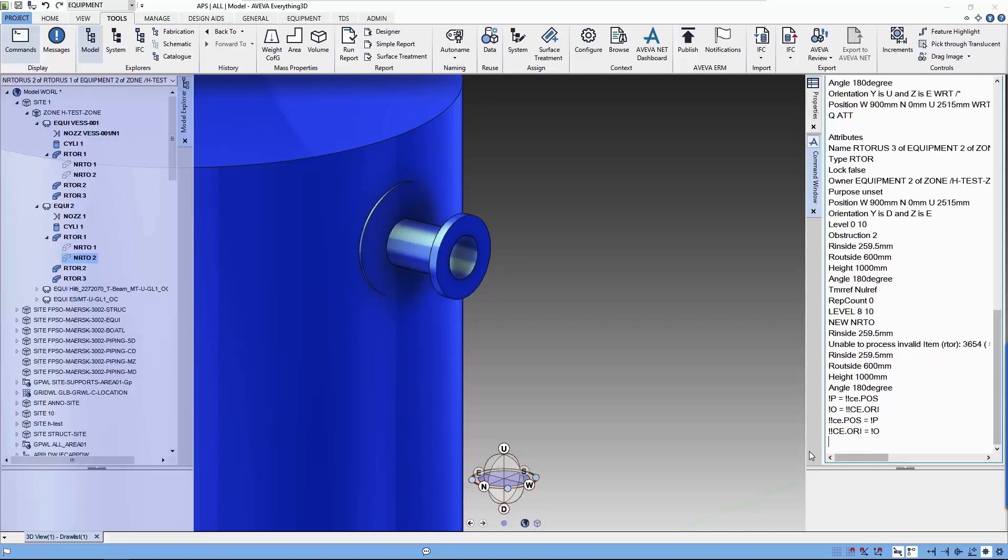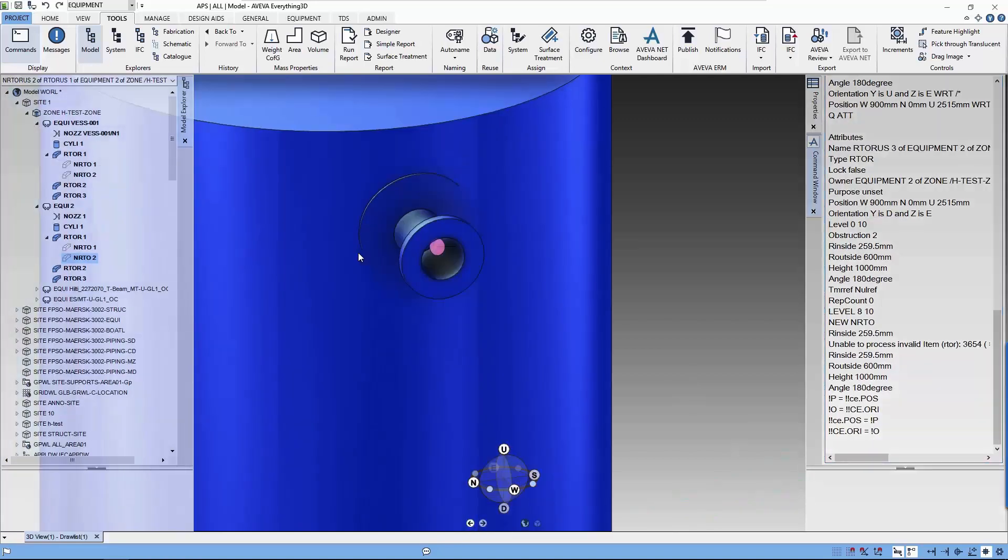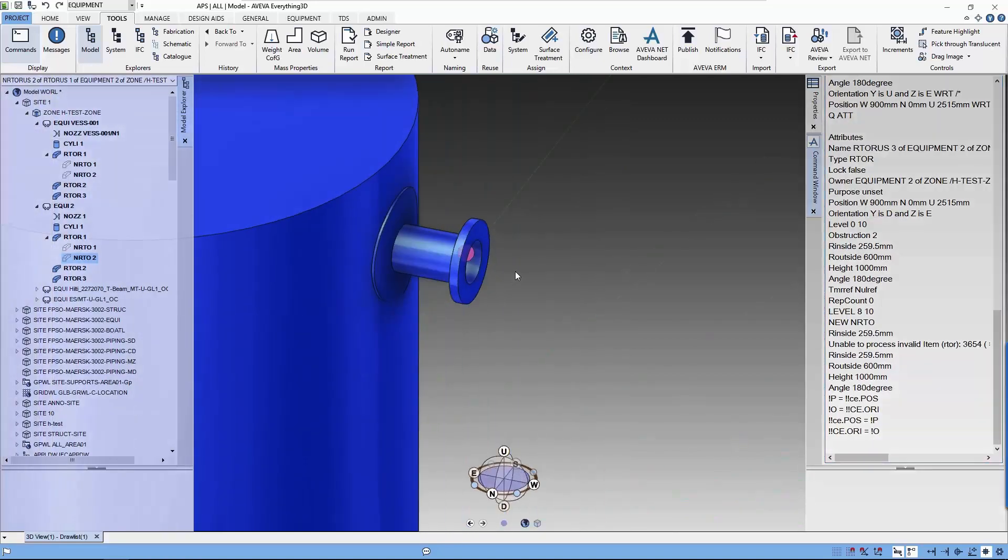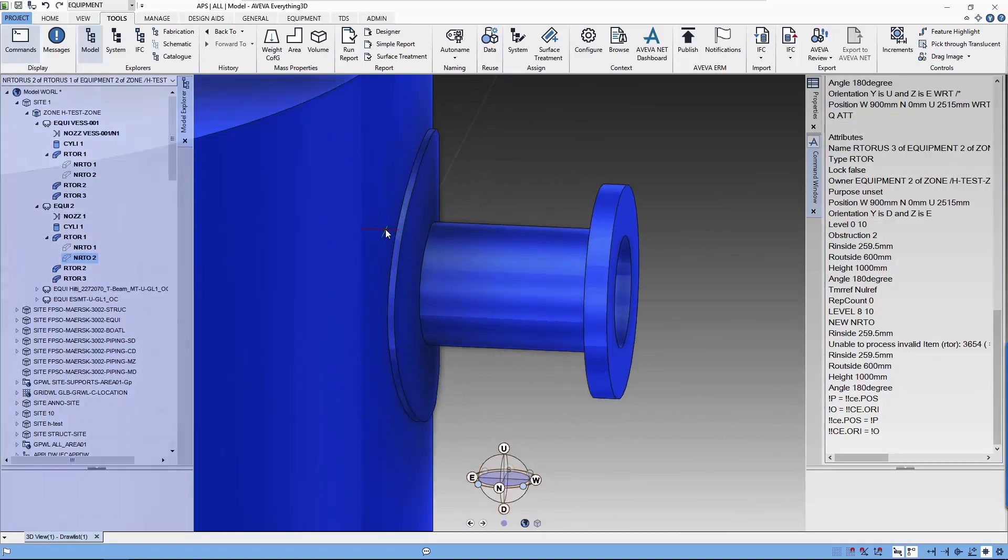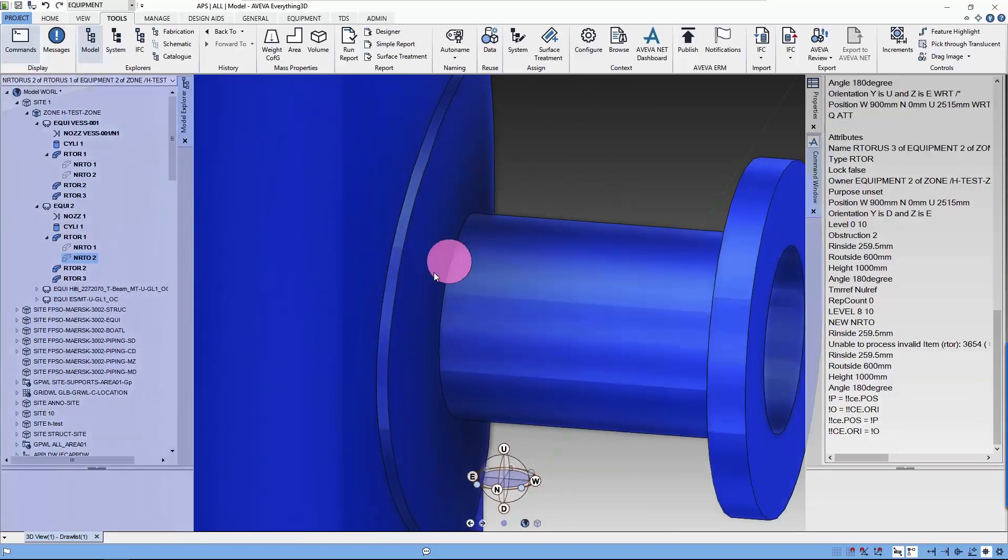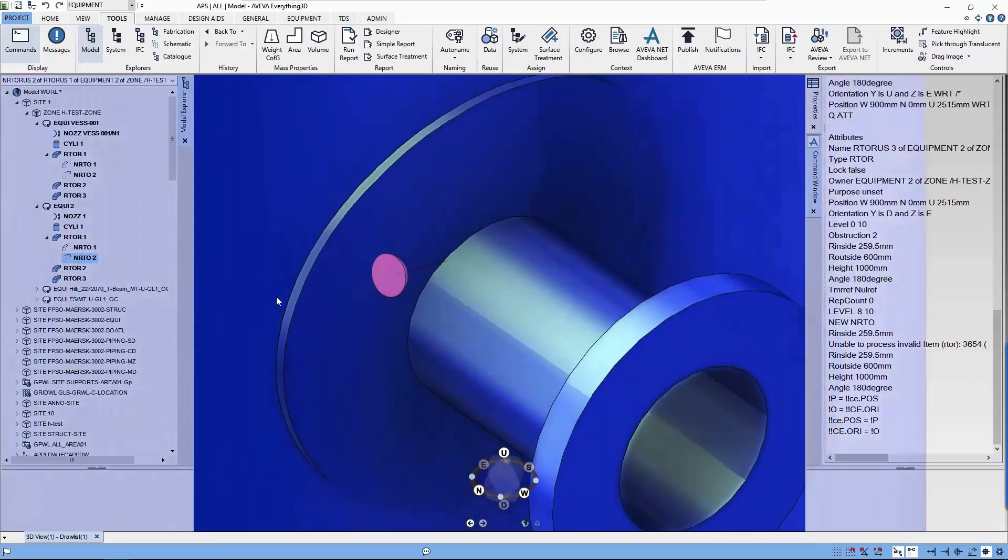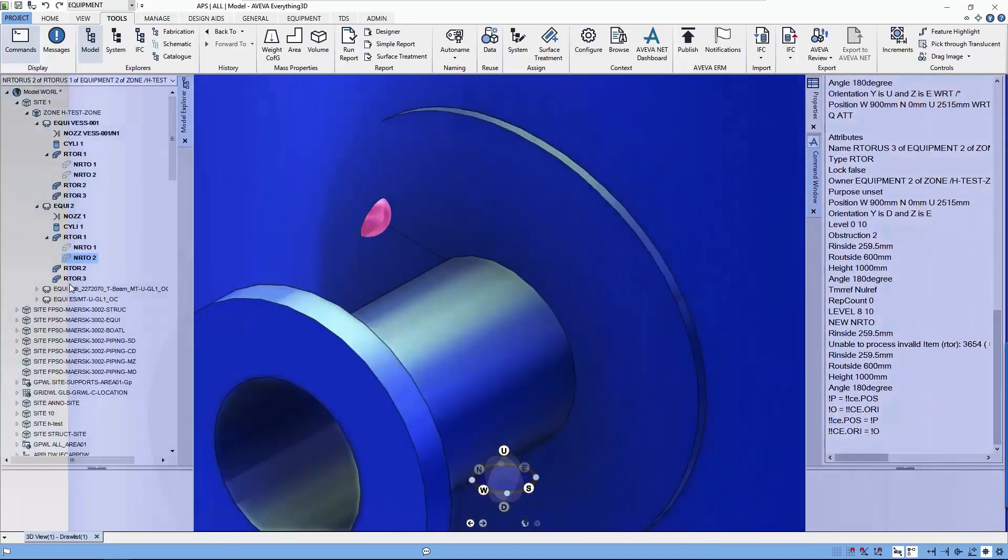So there you have it, our reinforced pad nicely created, and you can delete the other two rectangular torus.